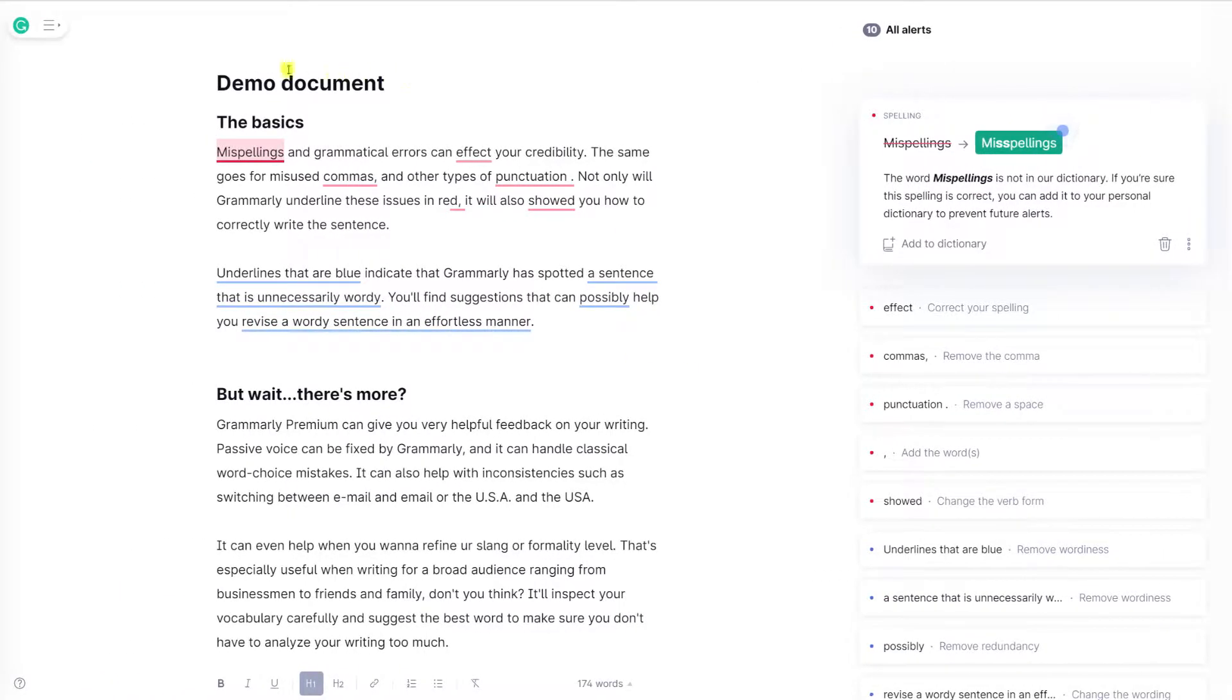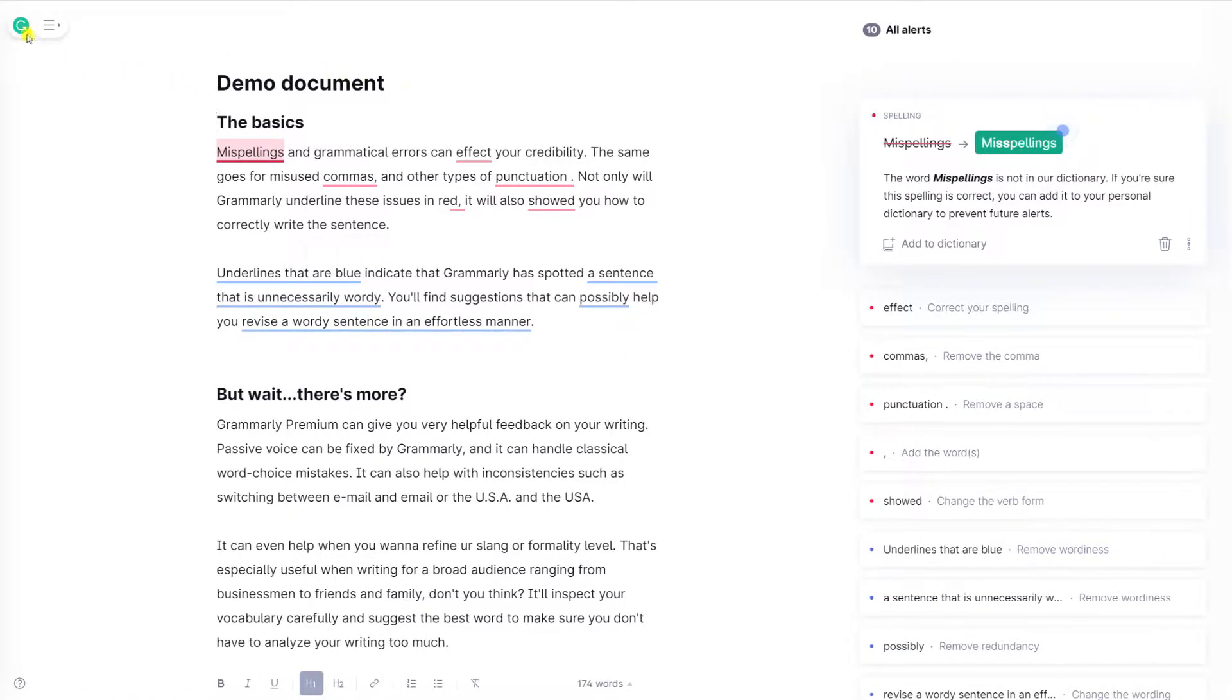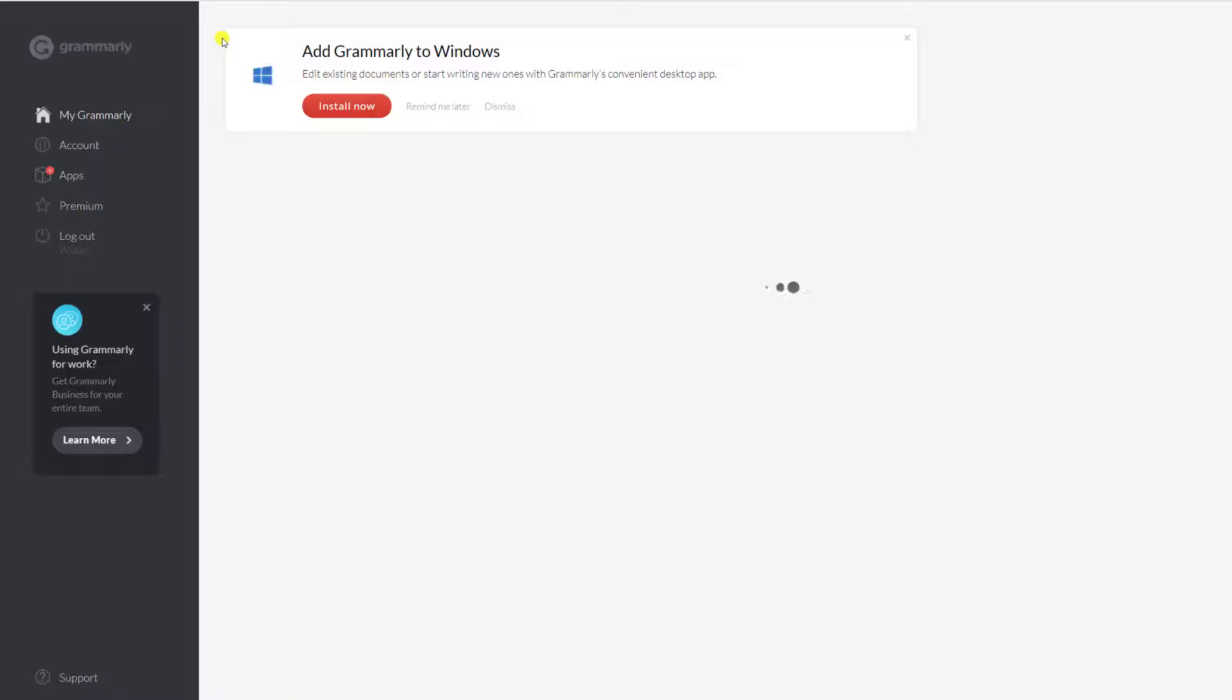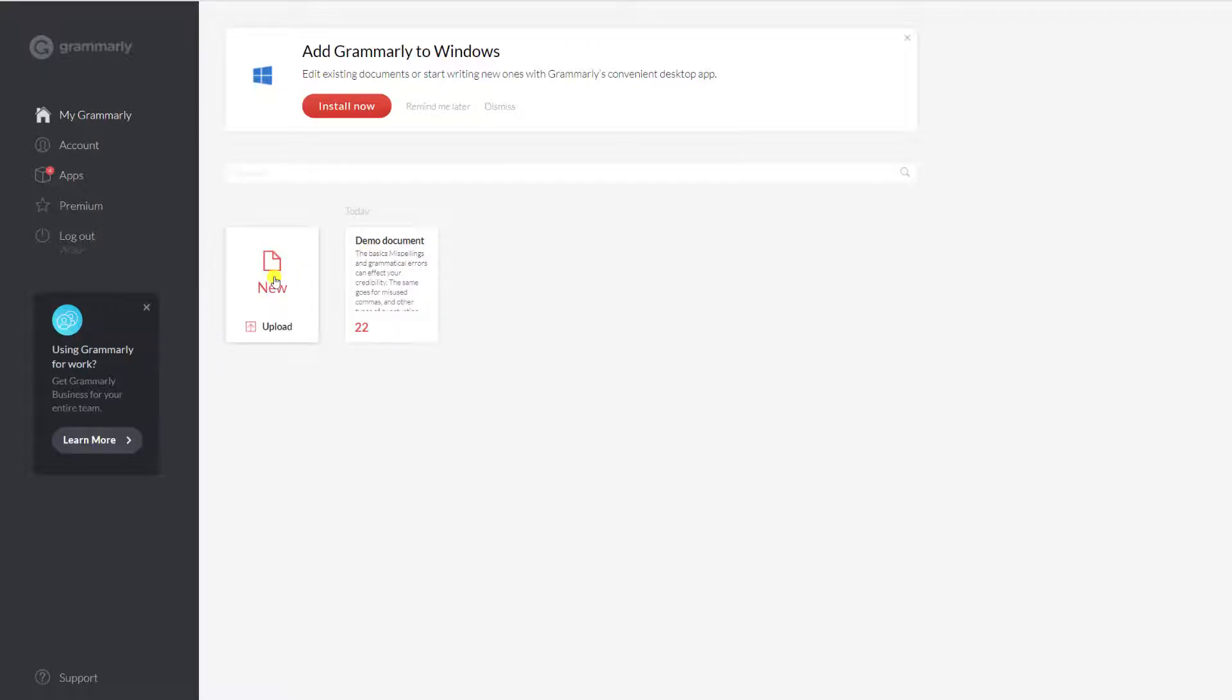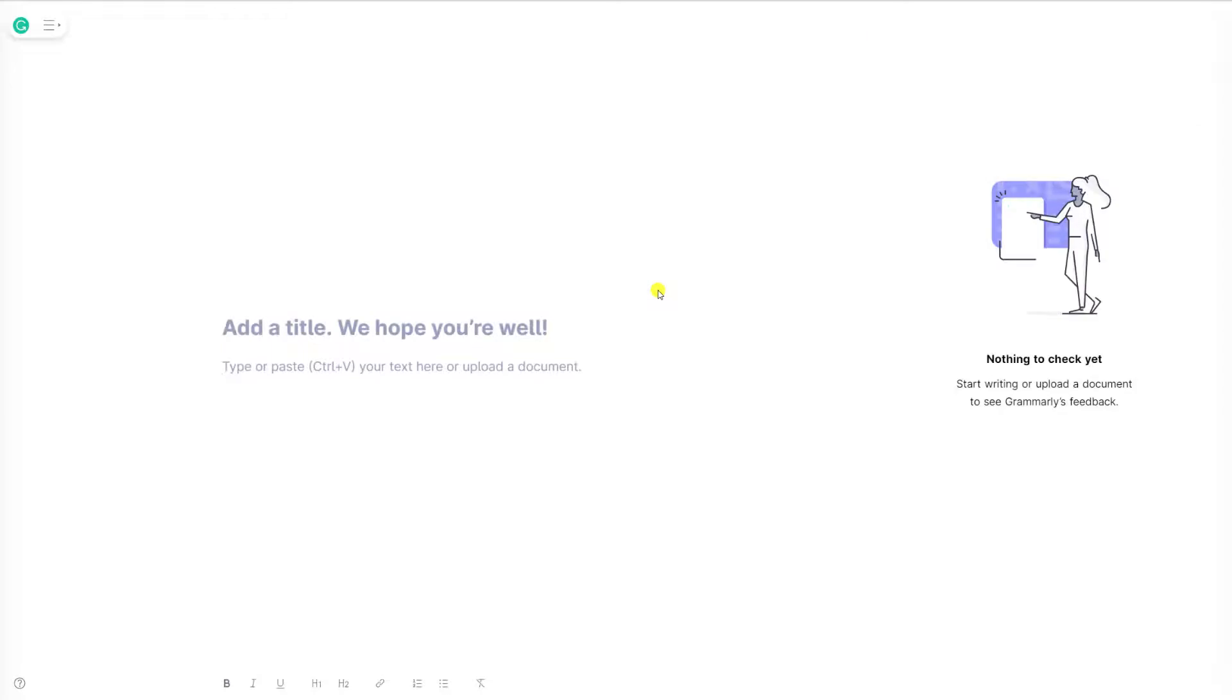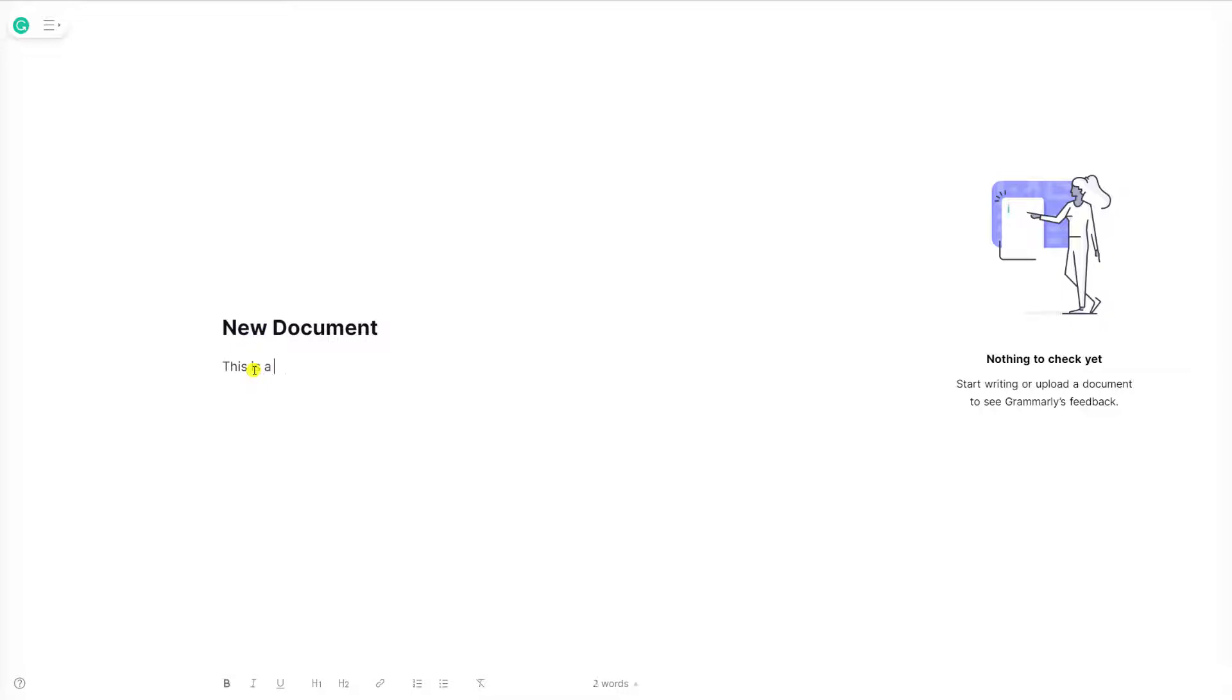To create a new document, simply click on the Grammarly icon on the left side of the window. Here we're taken to our homepage, which will show you all the documents you've previously created, and we have the option to create a new document by clicking on new. And here we're back in the editor where we can start typing our new document. So I'll give it the title new document, and say this is a test.